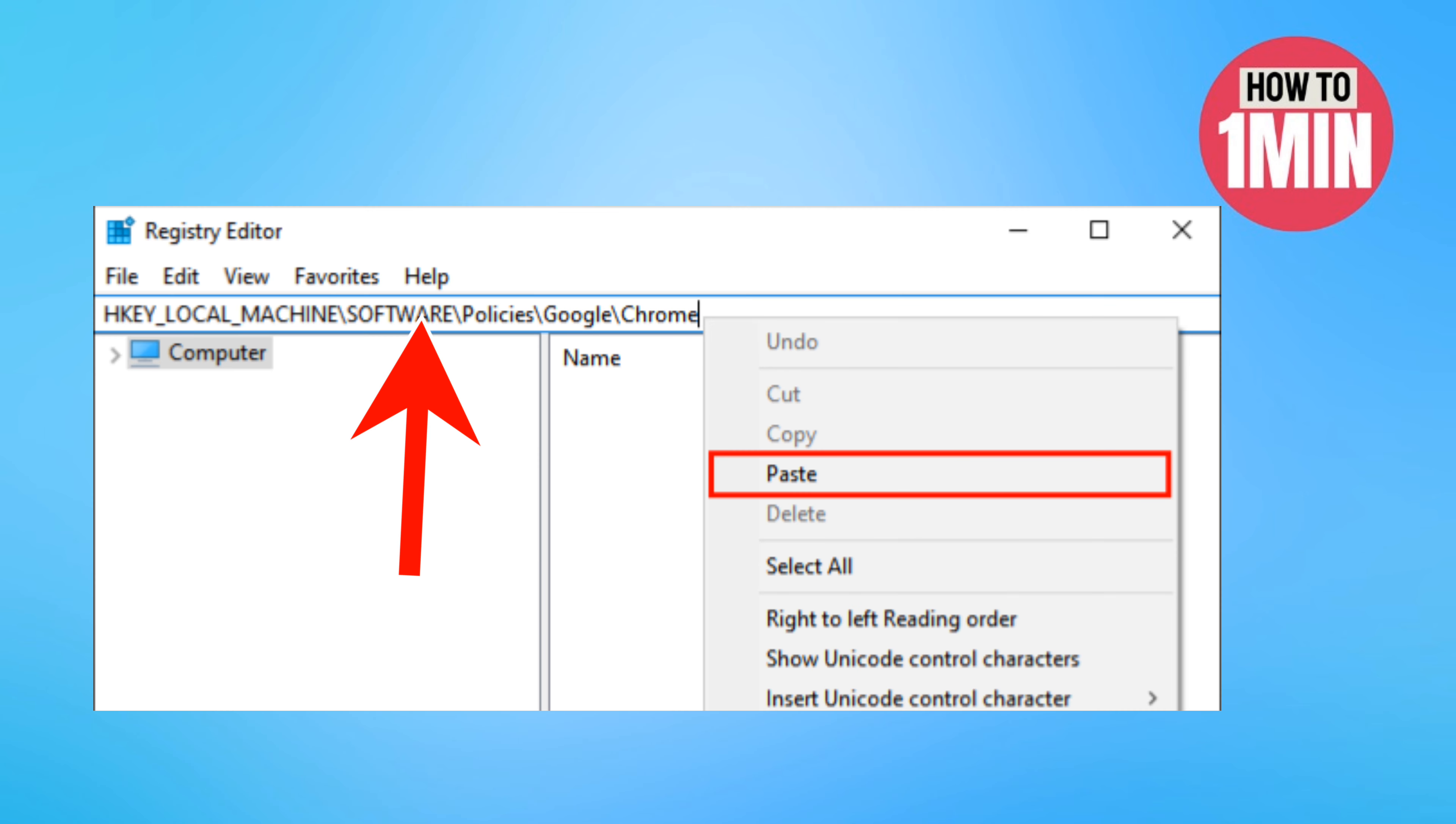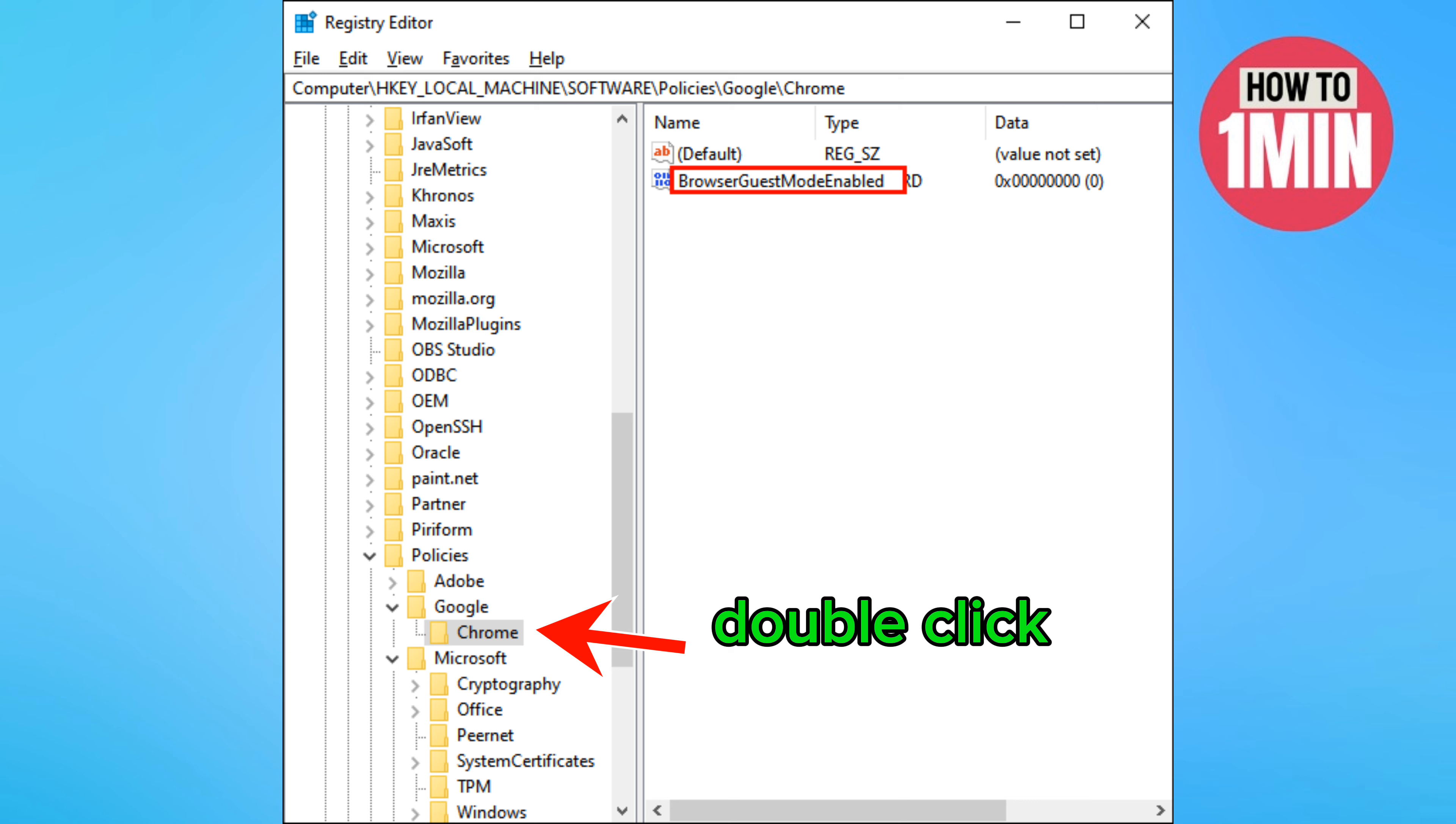Copy the following command and paste the command into the registry editor address bar and press enter. Double click on the Chrome folder in the left sidebar.